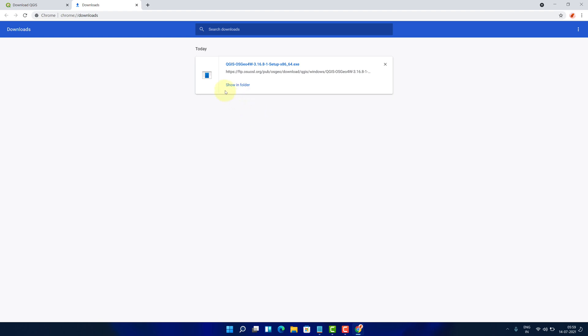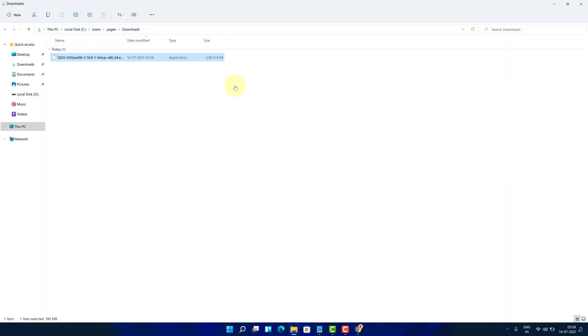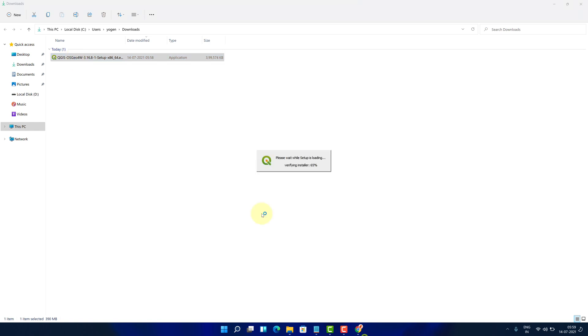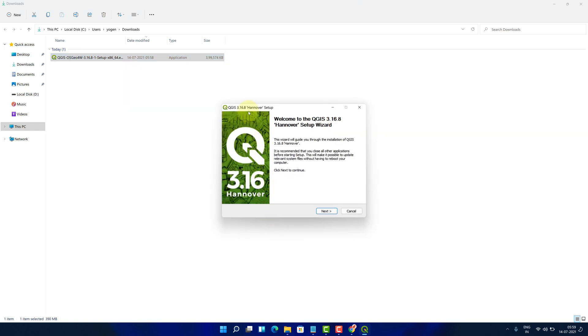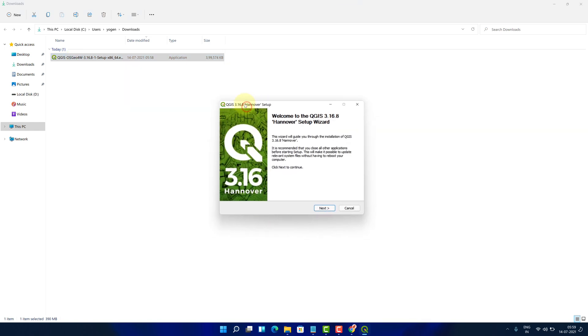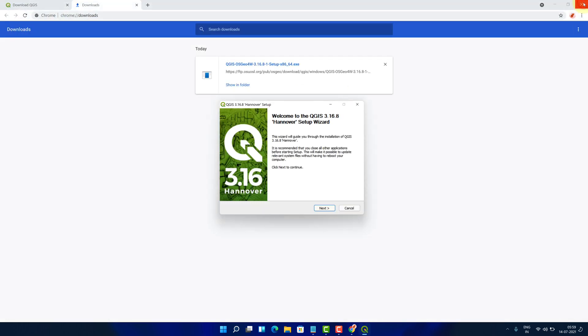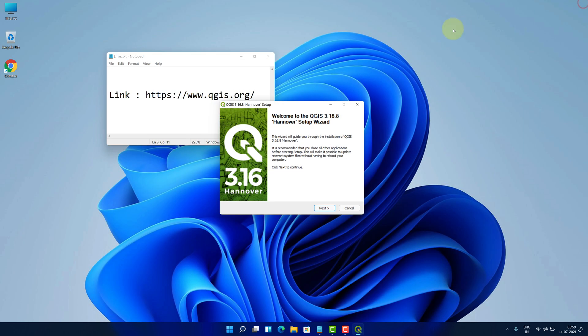Once the download is finished, click on Show in Folder. We need to install this file. Simply double click on this file and it will start the setup wizard. Let me close all other windows so that we can focus on the installation part.